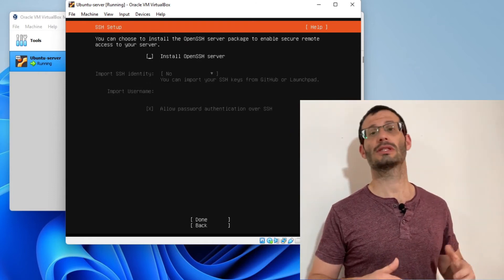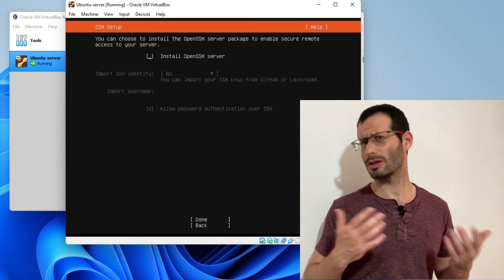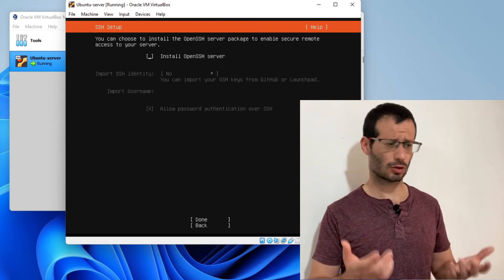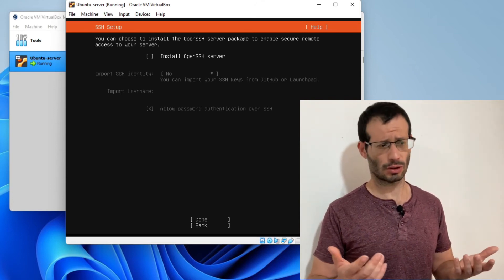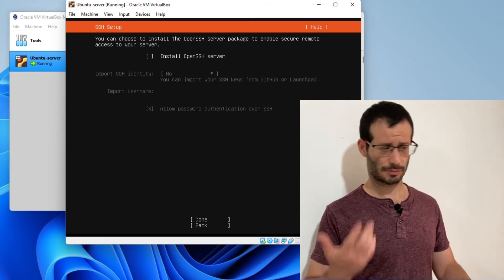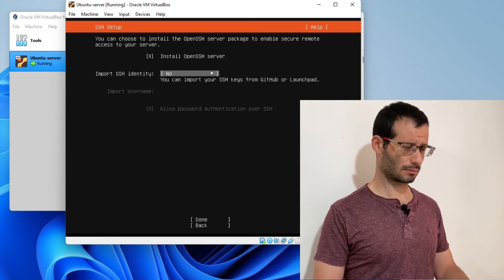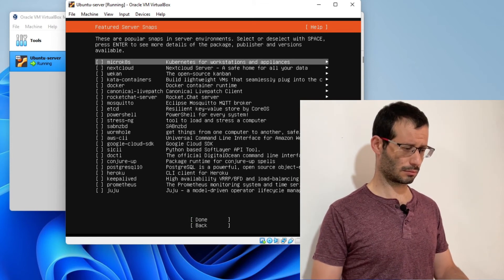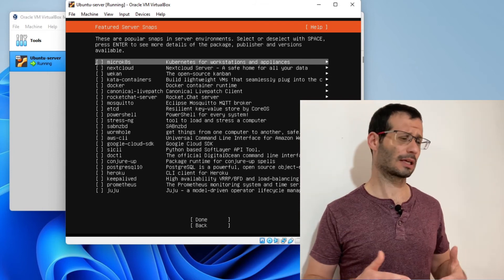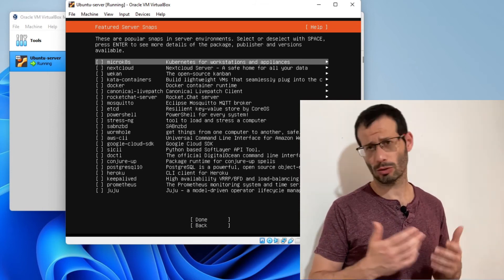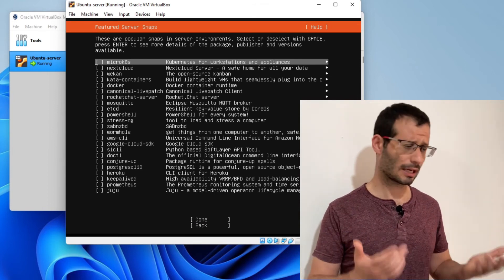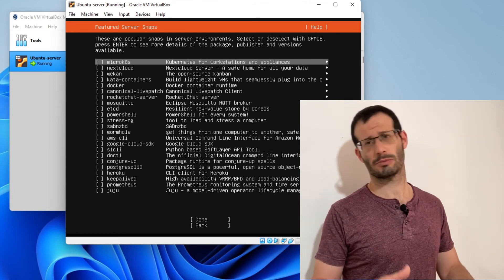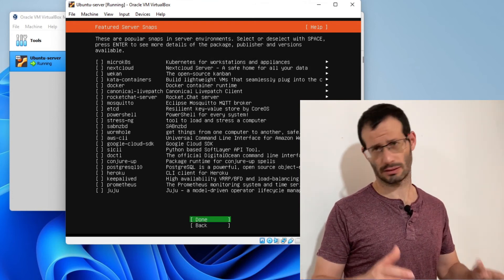We can use the OpenSSH server, which is really useful for servers and it's a small program. So let's install it. I'm going to press on space again. You can see a long list of programs that are popular for servers. I don't want any of them right now, so I won't choose any. Let's press on tab and done.